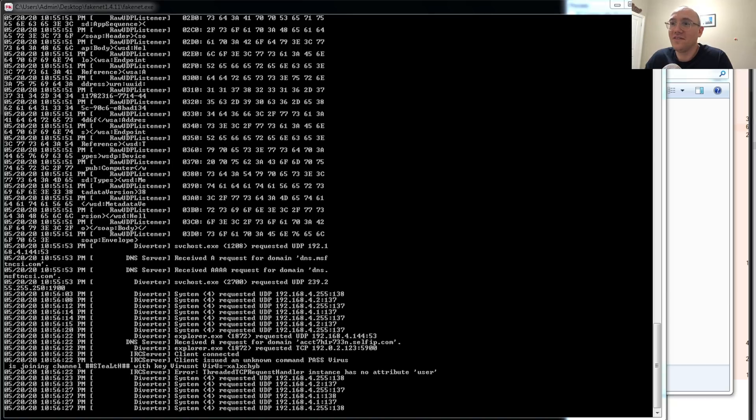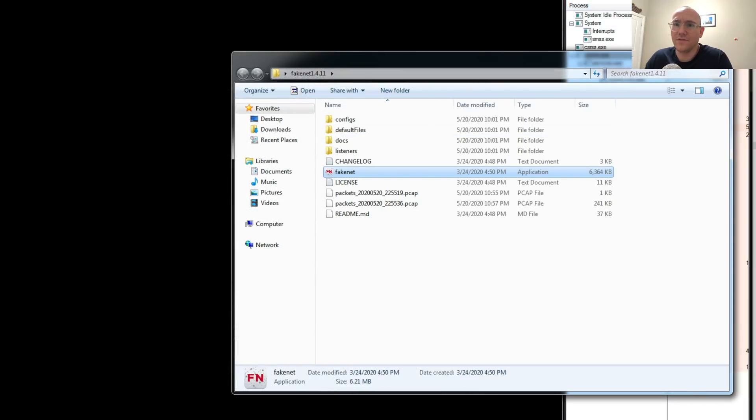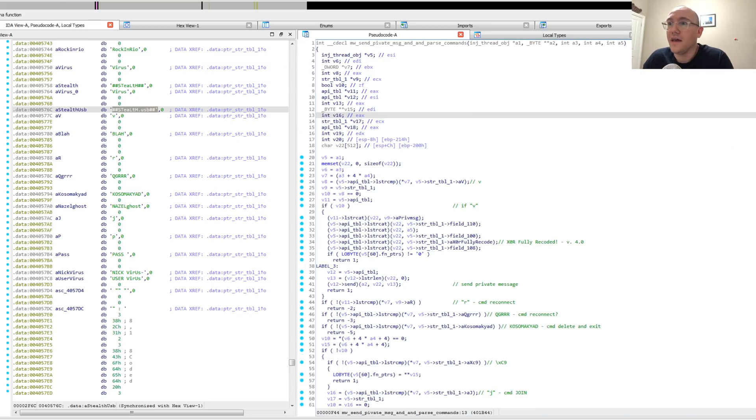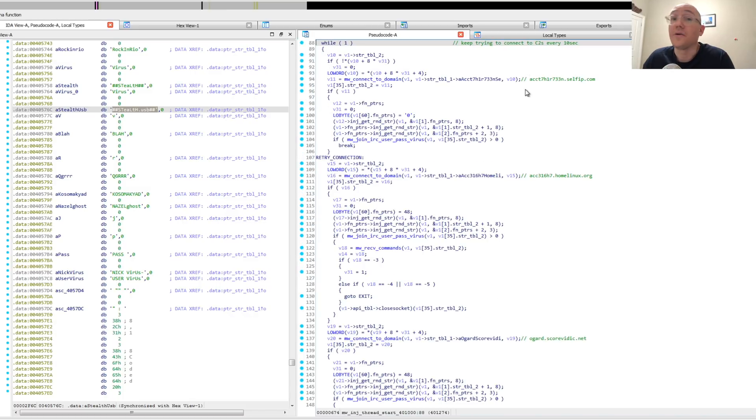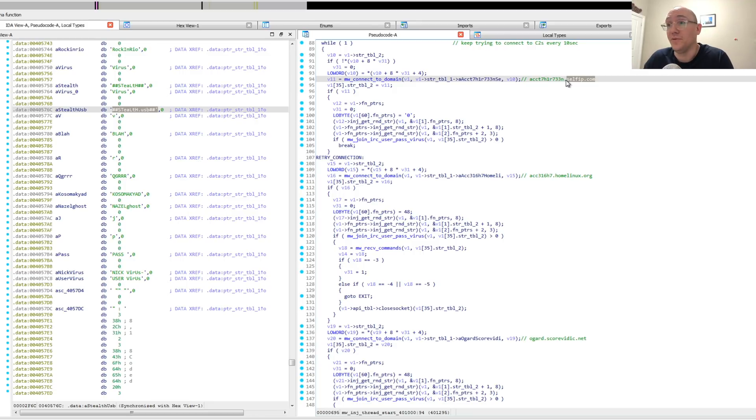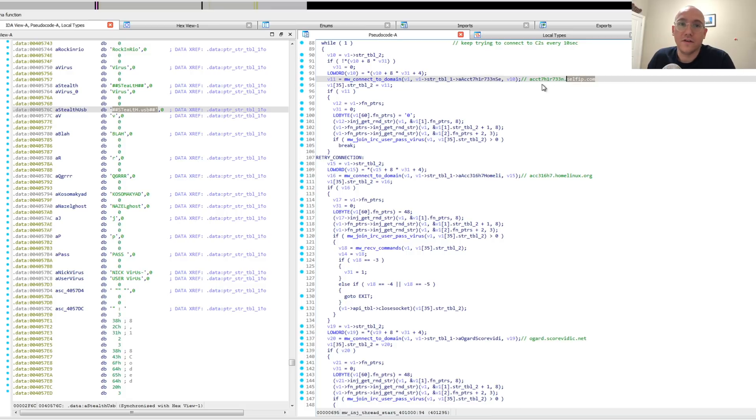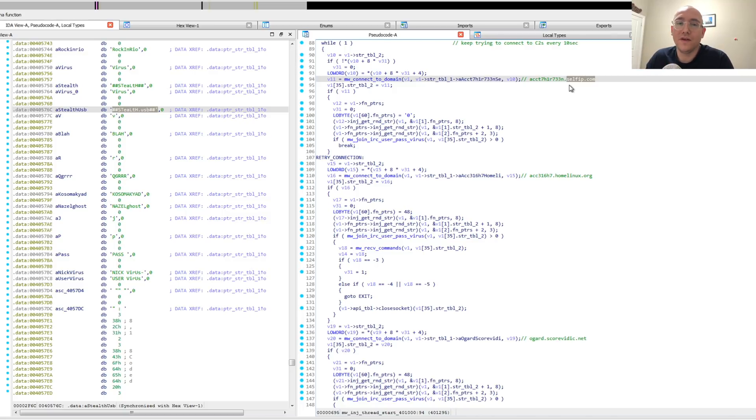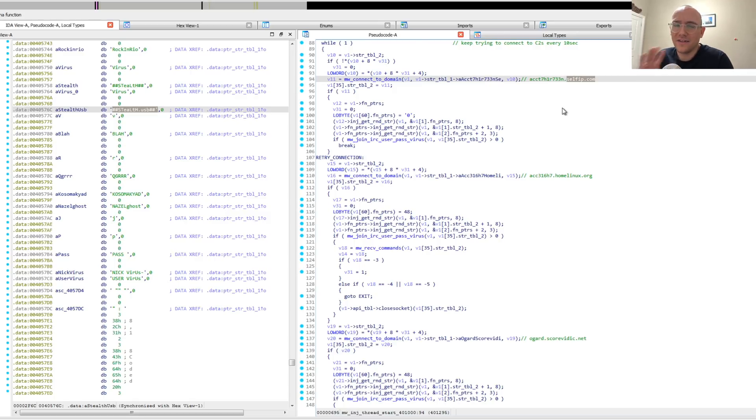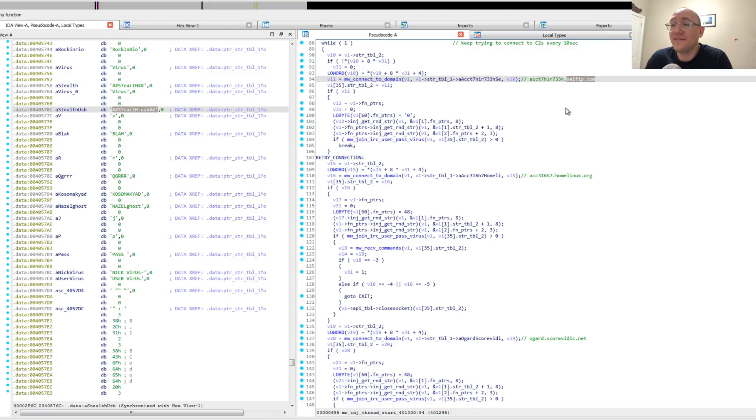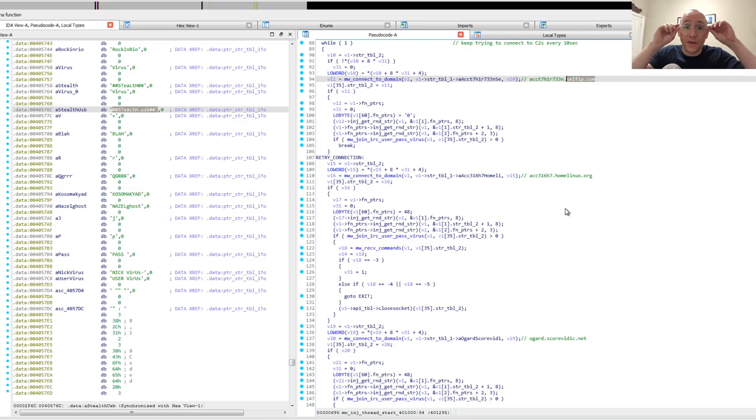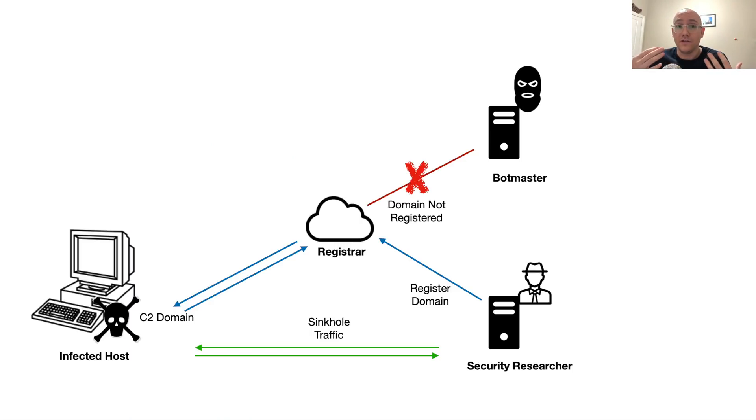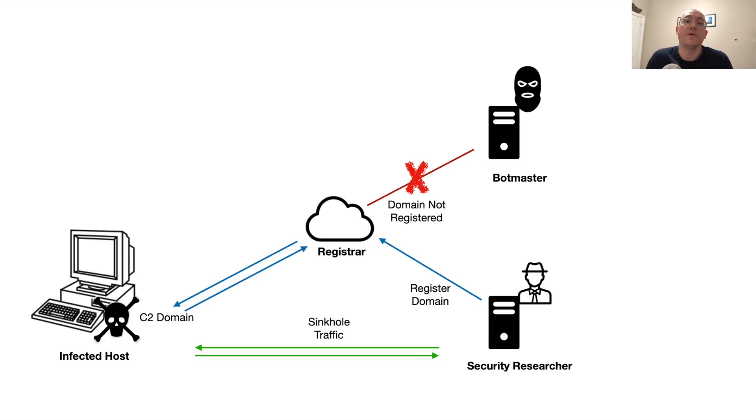So that brings us to our final point here, which is that we can sinkhole these. Let's take a look at the domains here. What's interesting about these is these are dynamic DNS domains and they're available. So what dynamic DNS is, is you can register these domains and point them to your home IP and you don't have to worry about setting up DNS or anything like that. It used to be really popular with malware. Less so now because a lot of organizations block this. But basically, these are dynamic DNS domains and they're available. So what we can do is we can create what's called a sinkhole. We basically register these domains and we put an IRC listener on the port that we expect them to connect to.